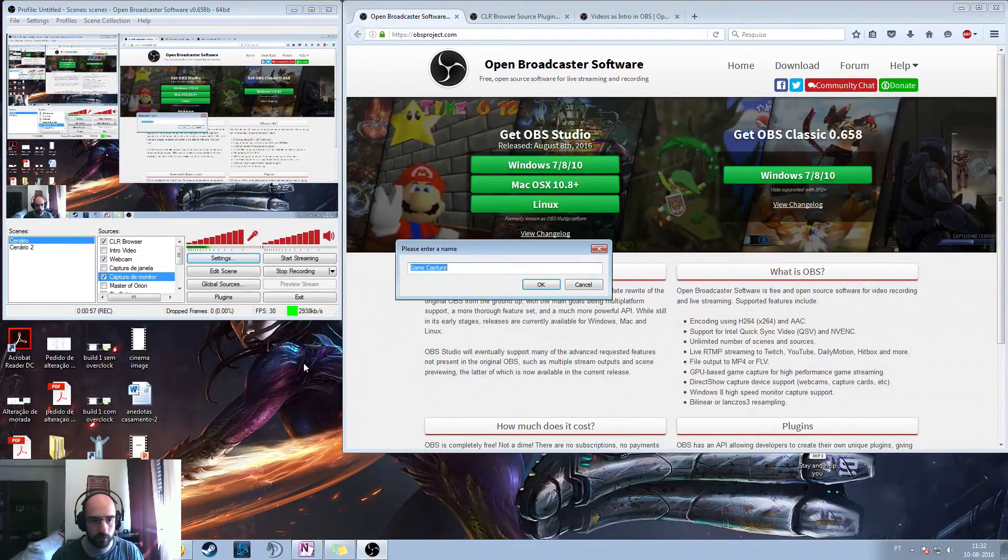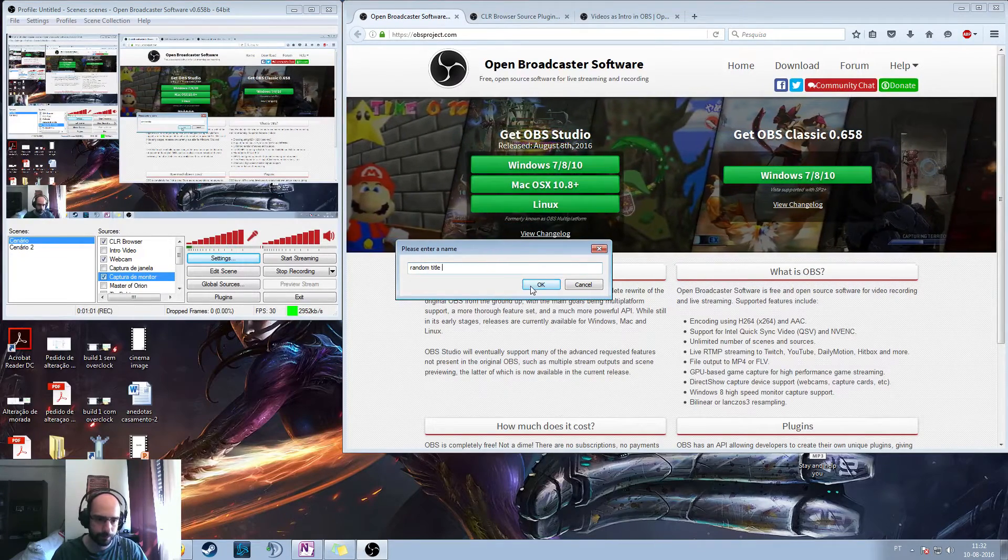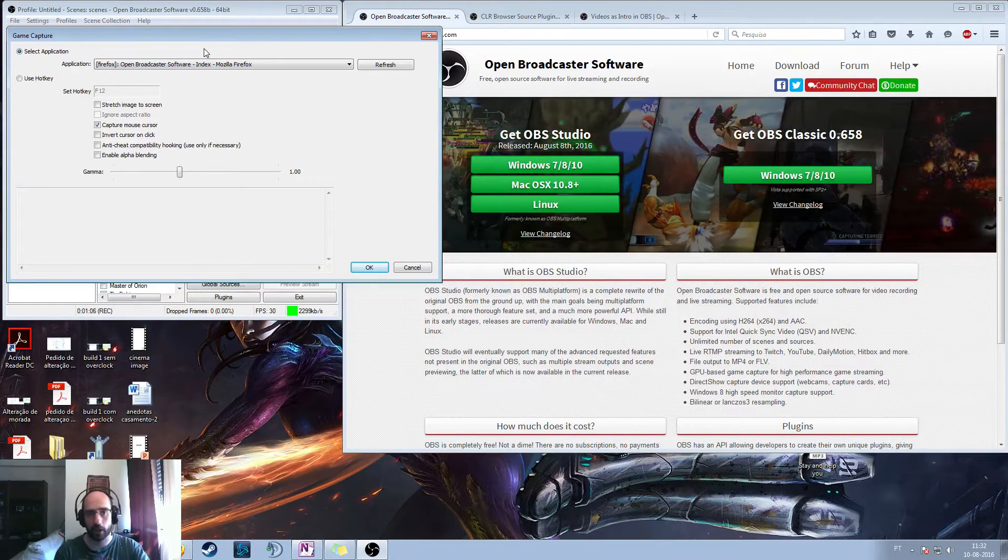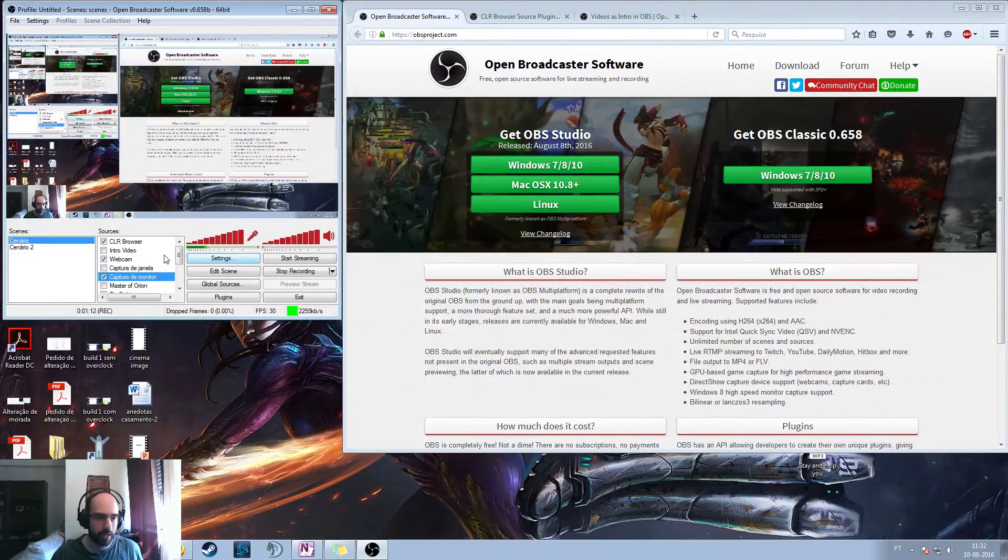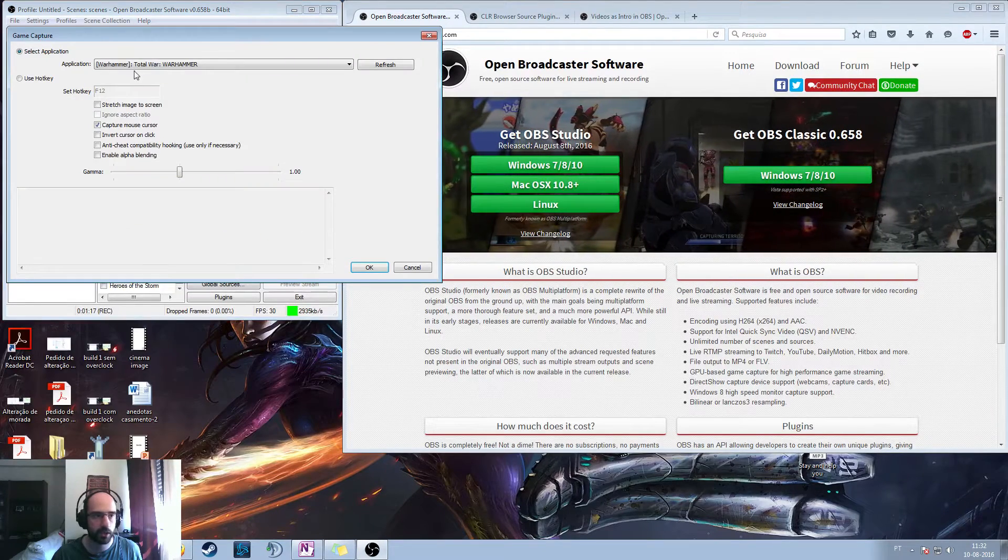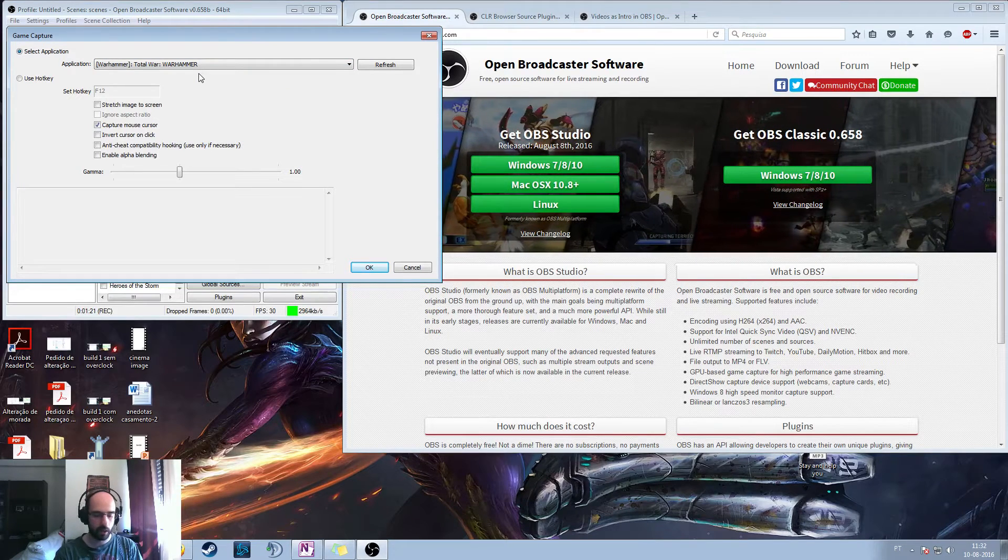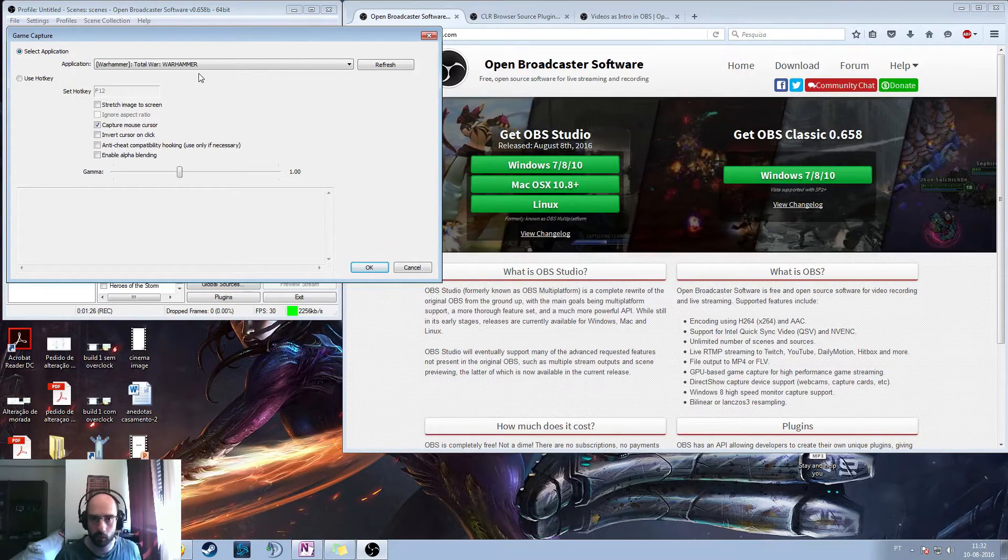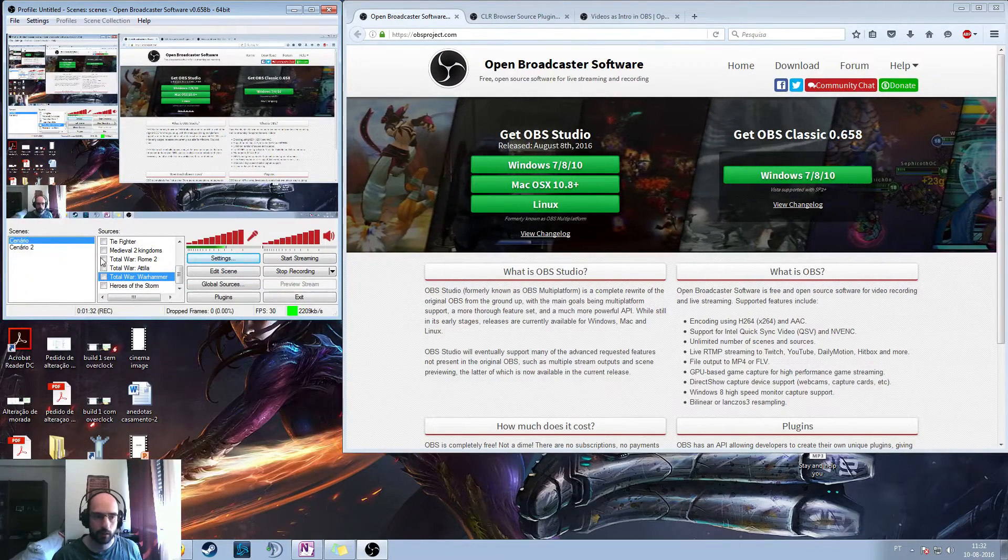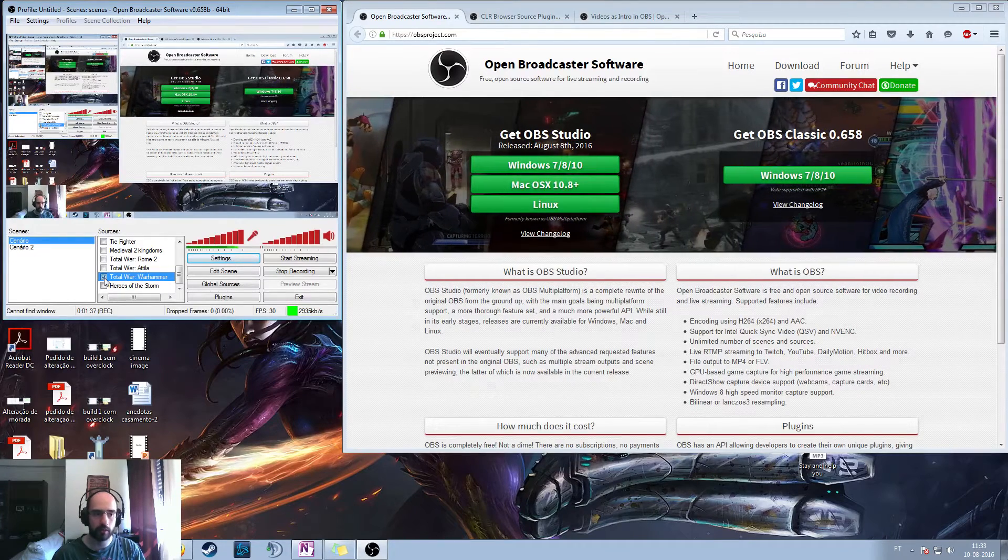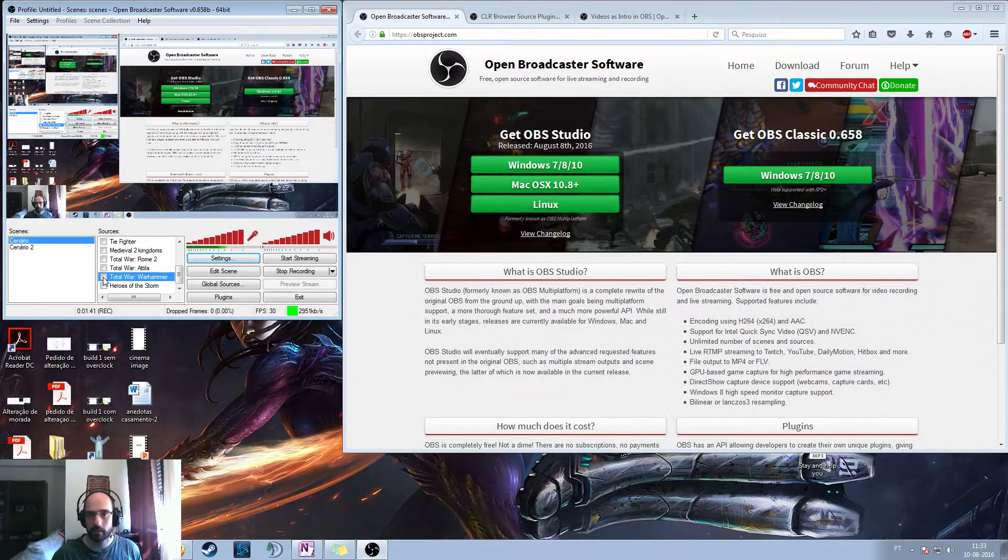Game capture will allow you, let me just show you, let's put random title here, and it will allow you to select the application. So just run the game, go back to this, select properties and use the application. So I'm going to do cancel here, and I'm going to show you one that I already have. So I'm going to select Total Warhammer, properties, and you can see that as soon as I have the game, I just open the game and use the controls to start recording. It will immediately select this one as the application.